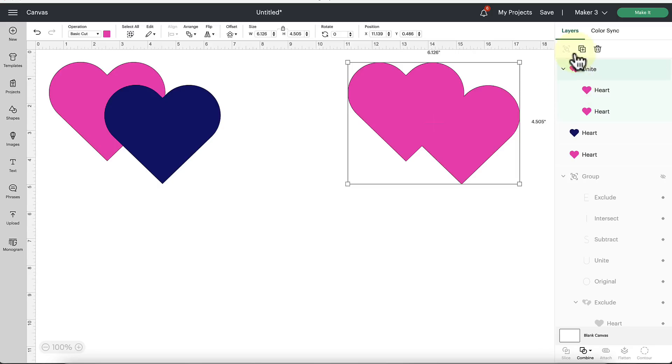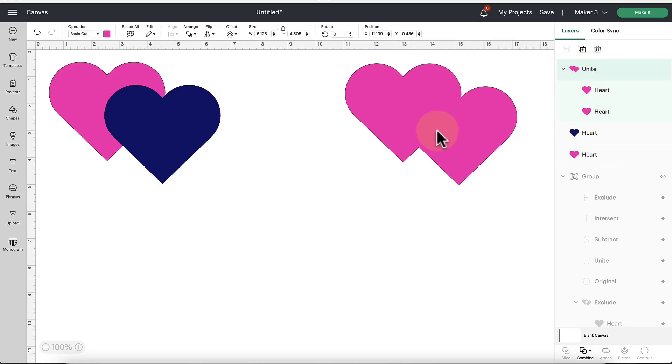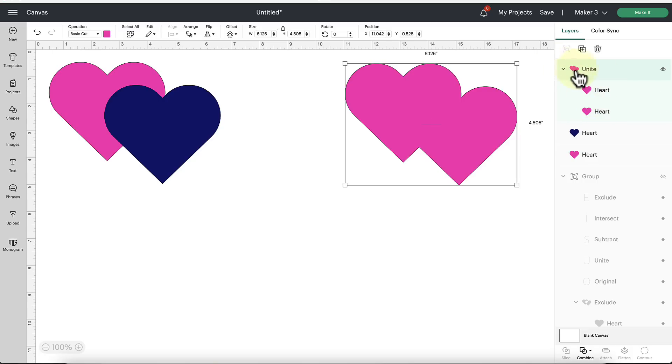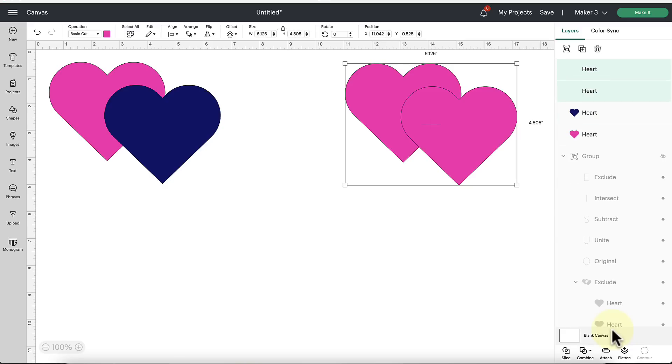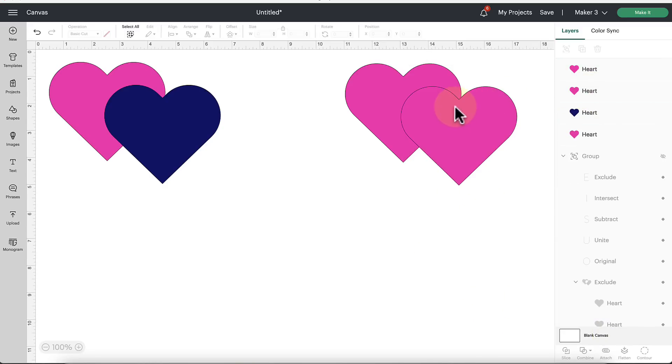So that also eliminated our overlapping cut line there as well. So there's the function of the Unite. Now look over here in the Layers panel. We see the word Unite present for these two hearts that are sitting underneath it. That's telling us that these two hearts are under this Unite function here. But what that also means is we can undo this function. So when we click on those hearts, we can still hit the Combine tool and now we see Undo Unite is now present.